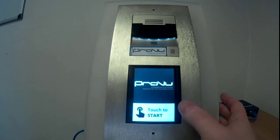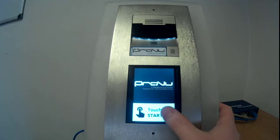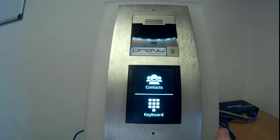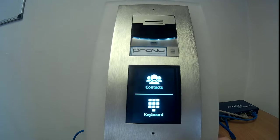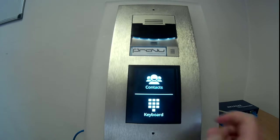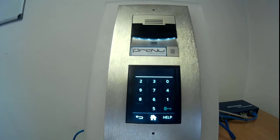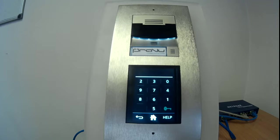Looking at the touch to start option, we can see that we have two options: contacts or keyboard, also known as keypad. This can be used to either dial an extension if you know who you want to call and if the Verso is of course set up to allow that.